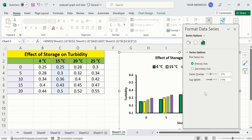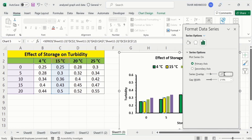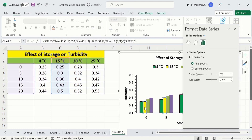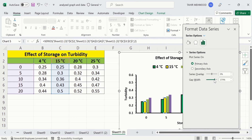For example, if I set Series Overlap to zero, you can see the gap between the bars becomes zero. Using the Gap Width option, you can adjust the width of the bars — if I increase it the bars become wider, and if I decrease it their width reduces. By using this option you can easily adjust the width of the bars. That's the end of this video — thanks for watching, goodbye.